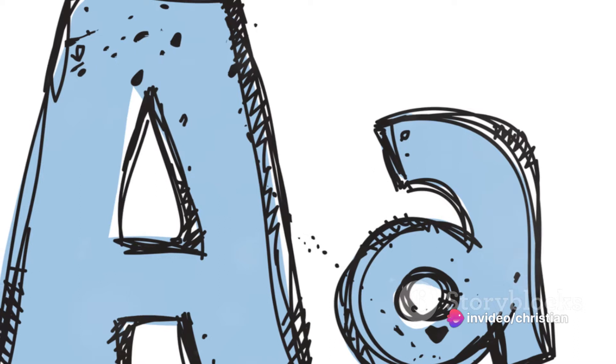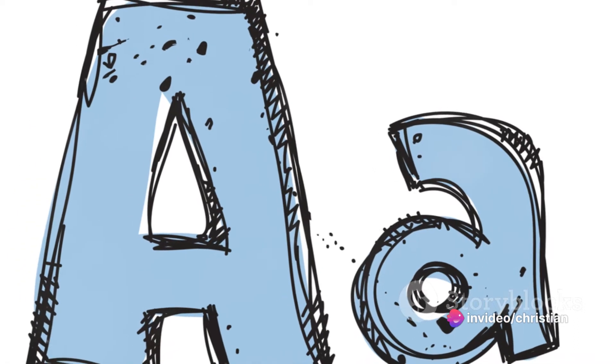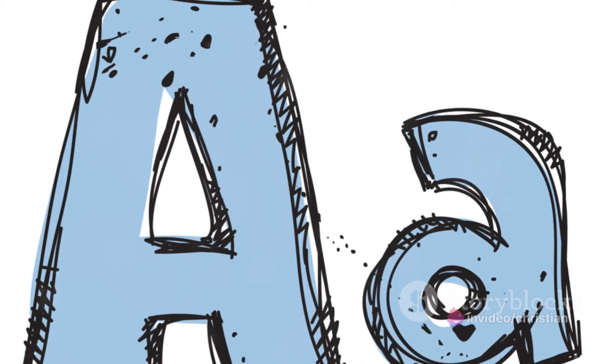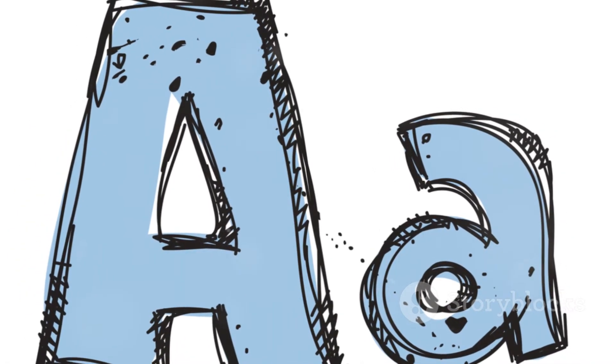It can also represent the beginning of a new adventure, like when you start a new job or move to a new place.